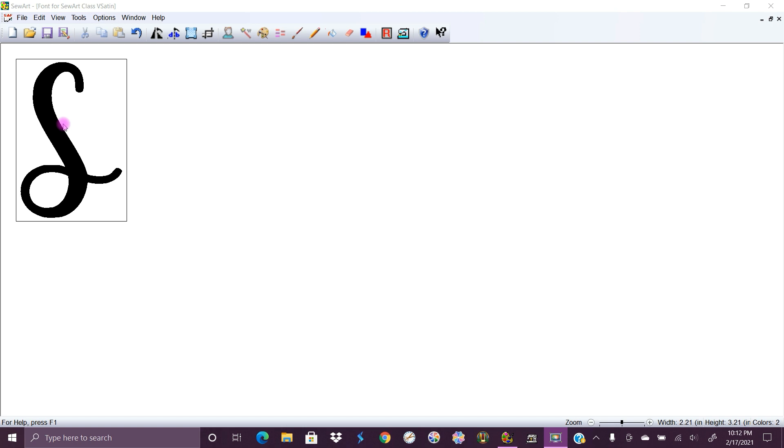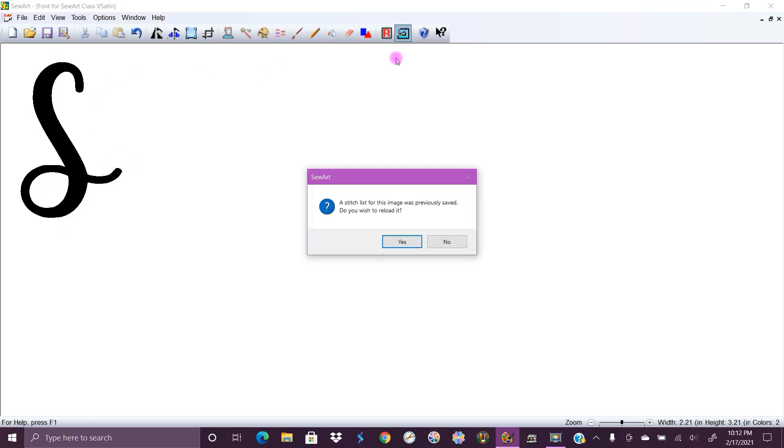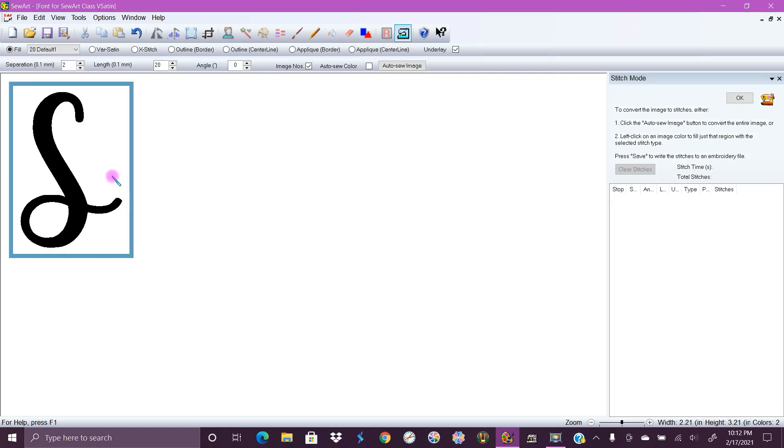We're just gonna use this simple S and this is gonna be a very basic tutorial and it's not gonna work for every font. So you're gonna need to play around with everything but this is gonna get you started.